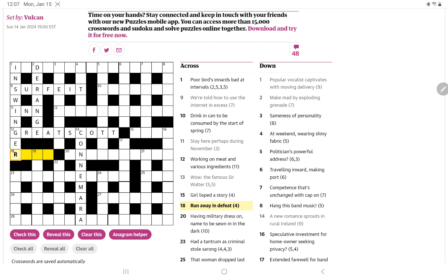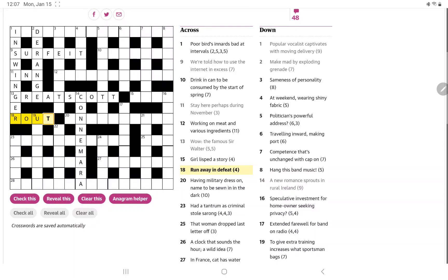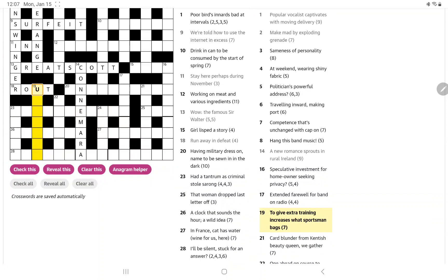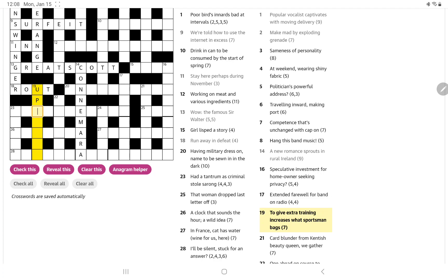And, anyway, run away in defeat. Well, run can be R. Oh, yeah, and away can be out, on the way from home, I'm out, and a route is a thorough defeat. So now, 19, to give extra training increases what sportsman bags. To give extra training, I'm wondering if something like upskill. Oh, yeah, and so increases is ups. And what a sportsman bags is their kill. I'm not sure where the sport is, but there you go.